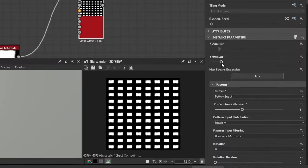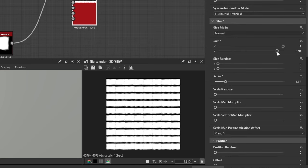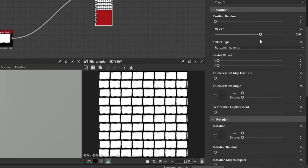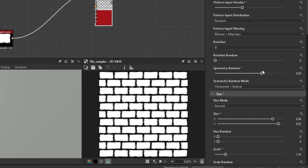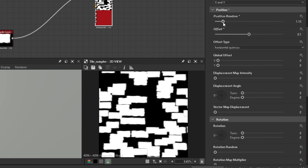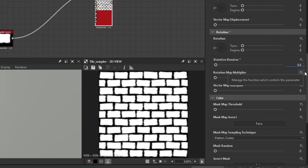Now just change the amount, scale, sizes, set the offset to 0.5, play with the symmetry random, the scalar random, position random and rotation random should all be changed by small amounts.